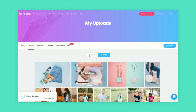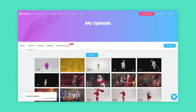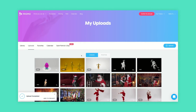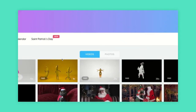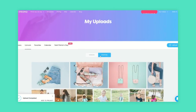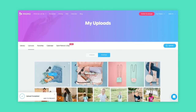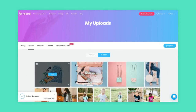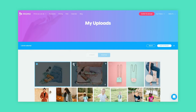Inside your upload folder you can switch easily from photos to videos. While hovering on the media you can click on use to start creating a video, and if you're choosing images you can select multiple photos and hit the add to project button.